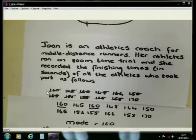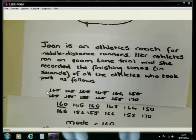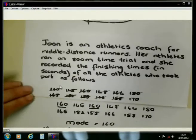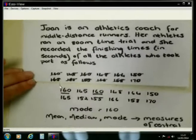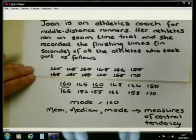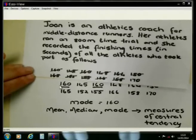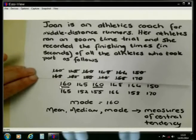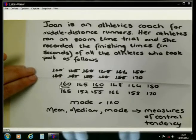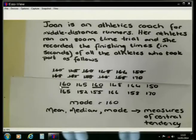We found the mode to be 160. We have now done the calculation of the mean, the median, and the mode. You must please realize that we are referring to the mean, the median, and the mode as measures of central tendency.